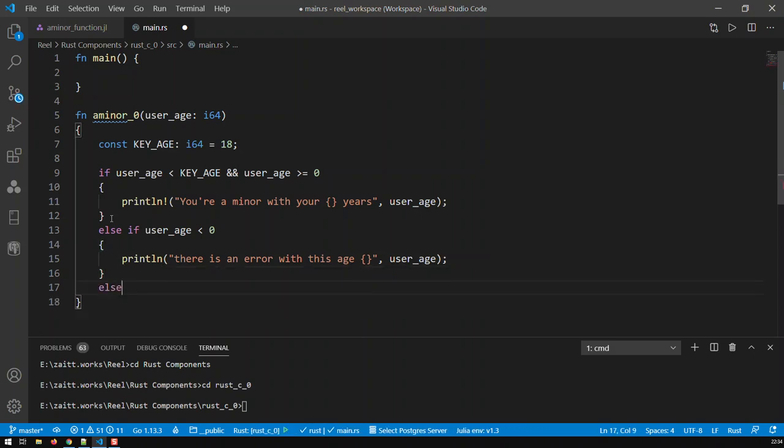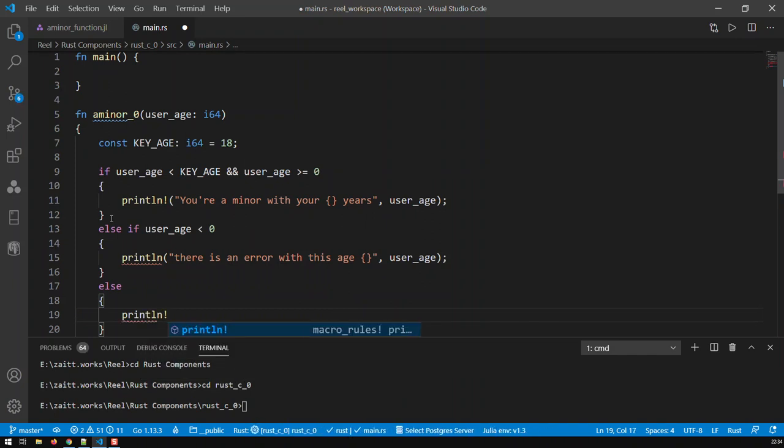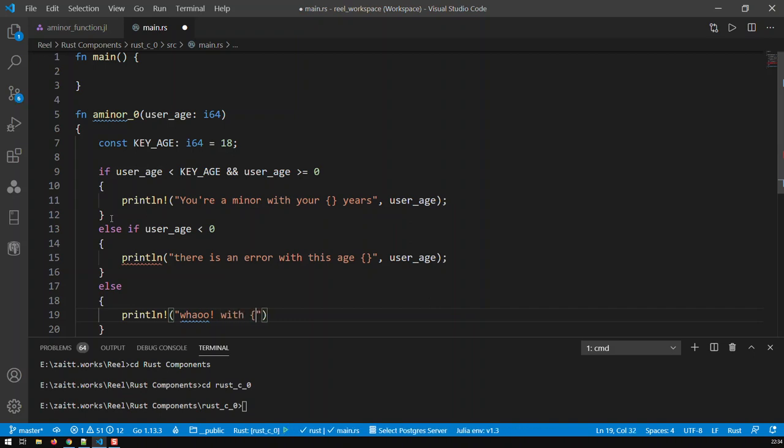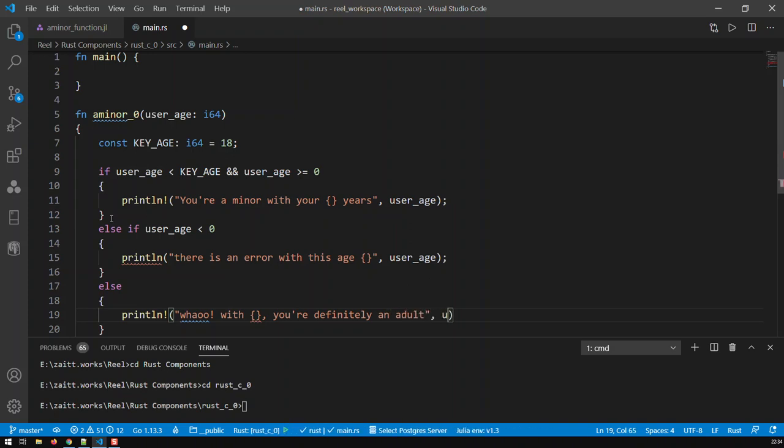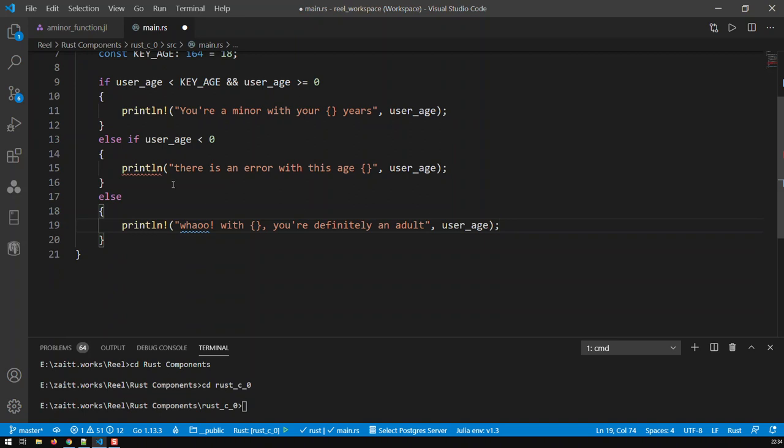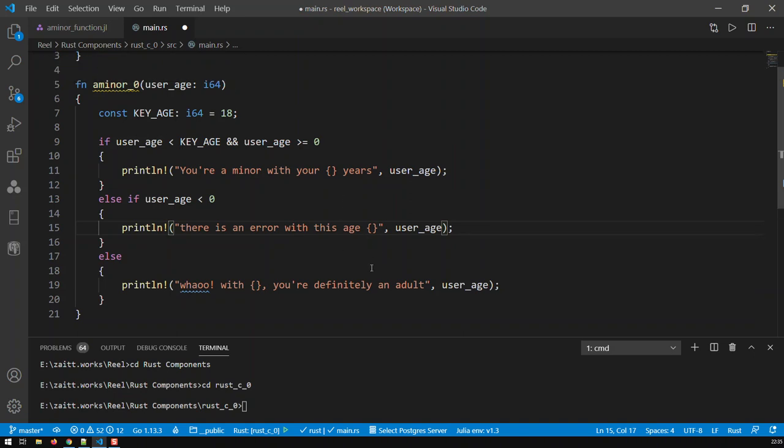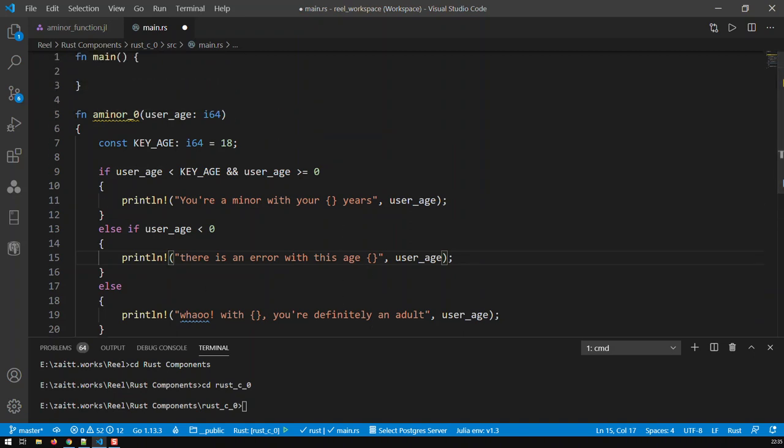And then else, well, otherwise this person is an adult, and that means we print exactly that out. Println, and for a placeholder again we have user_age. So this function now outputs one of three strings, and I forgot the macro, and outputs one of three strings depending on the conditions of the user_age.